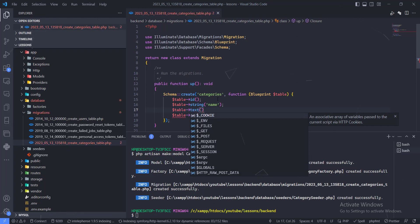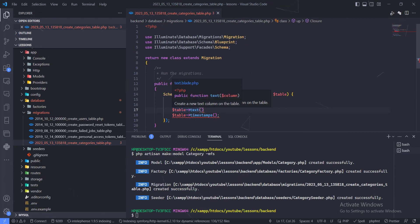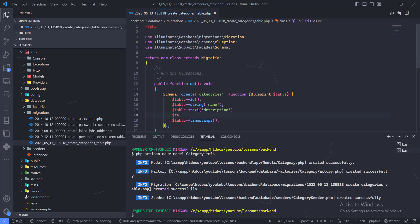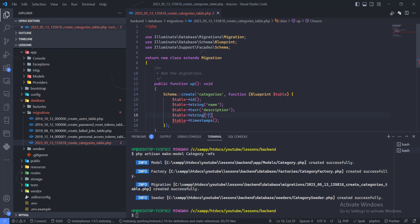The next one is the description, and this will be a text type because descriptions could be longer than a string. There are memory limits assigned to each type in your database — if you want to learn more about MySQL data types, you can take a MySQL course. So this field will be 'description' as text. The next thing is the image field, which will be a string and we'll call it 'avatar'.